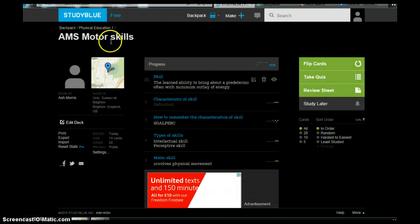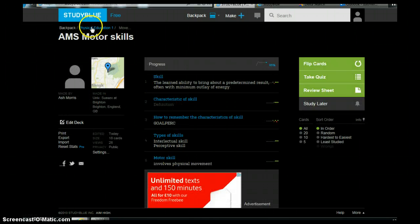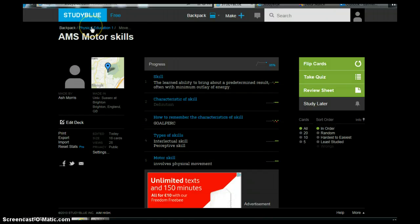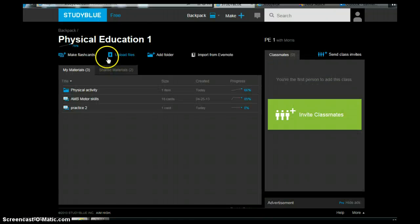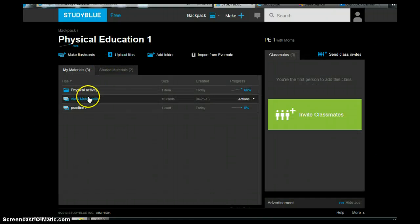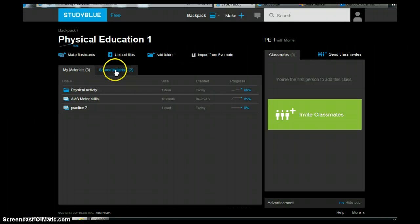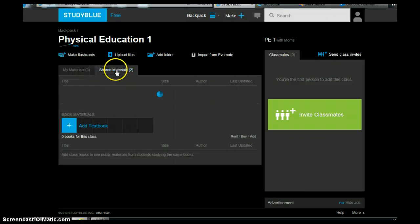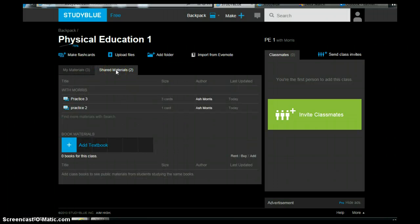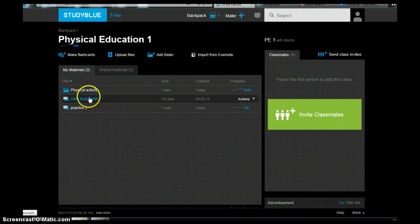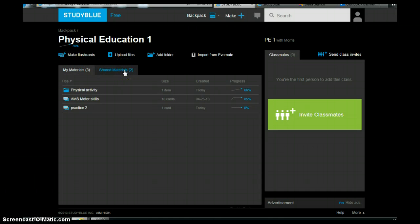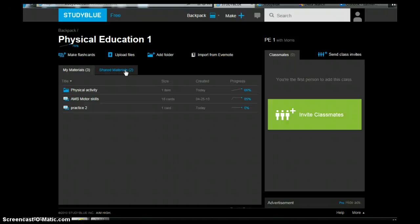What that means is that anyone else within the class can then have a look and have a go at your flip cards. Vice versa. That also means that they can do that as well. So it will come under shared materials. So there you go. So in essence, not only are you adding on to other people's study resources but you're also gaining from others as well.